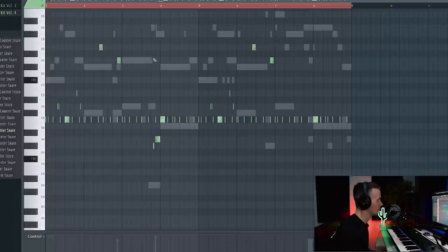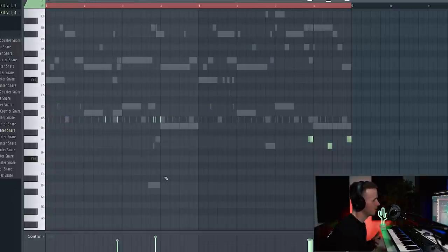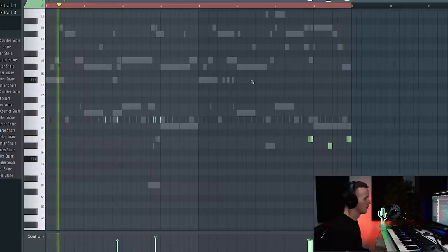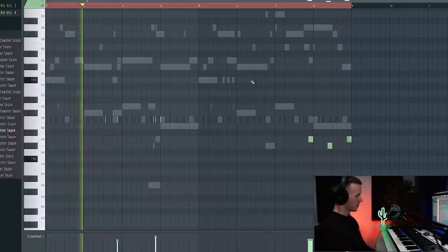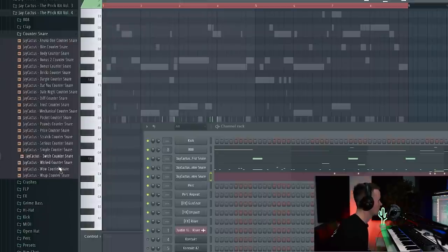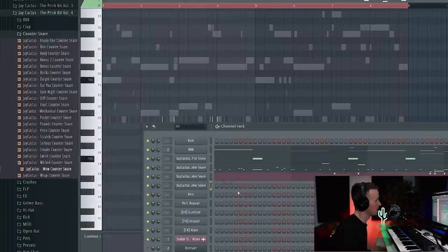Alright, cool. So I've added this main counter snare, and then I've just added another counter snare with a slightly different tone just to act as some accent notes, and then just for some variation I've paused it in. I might add one more just to act as some more accent notes.